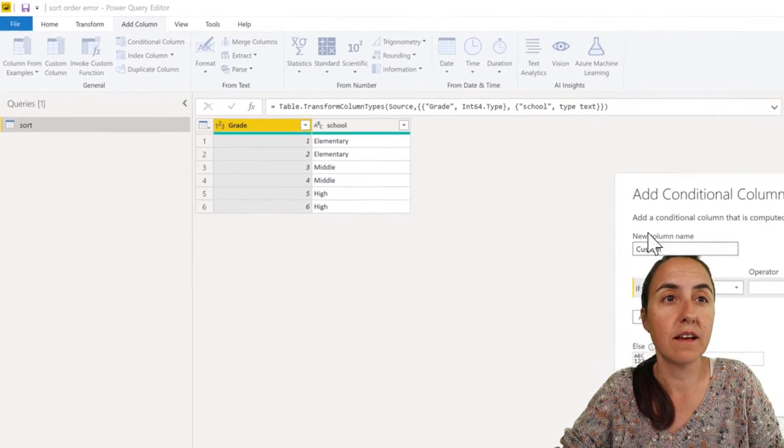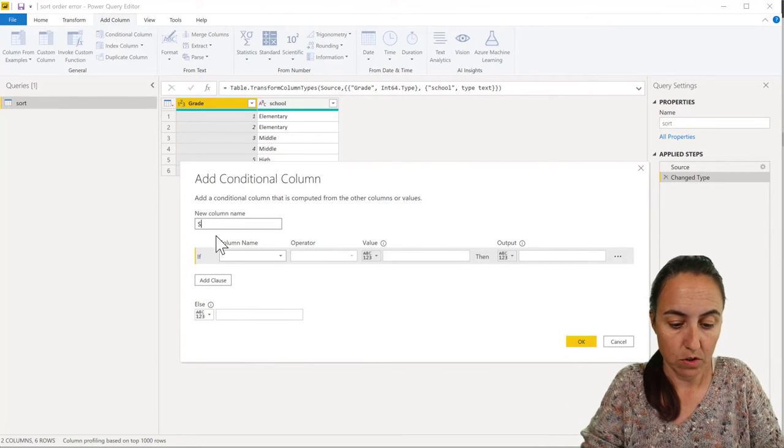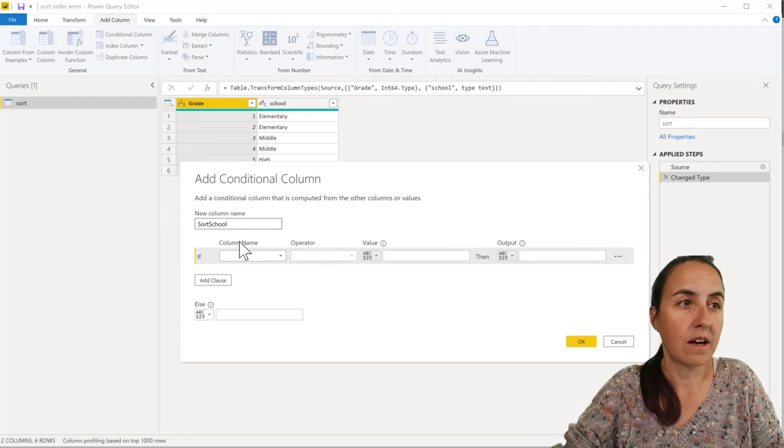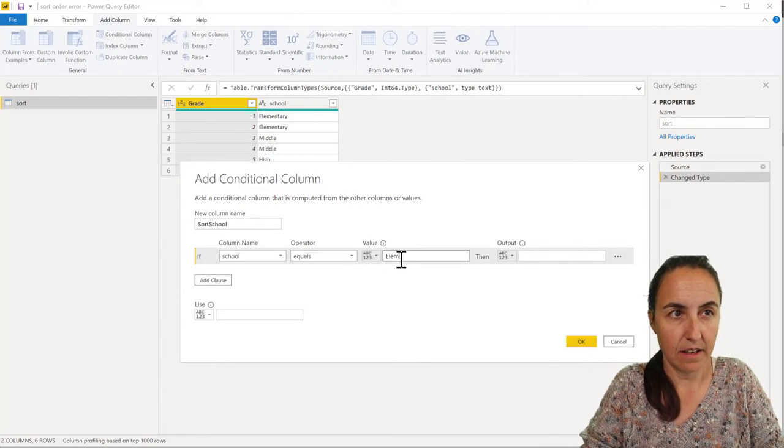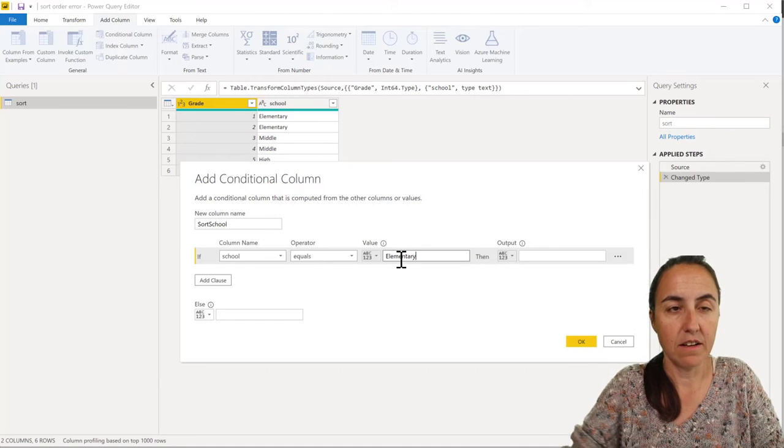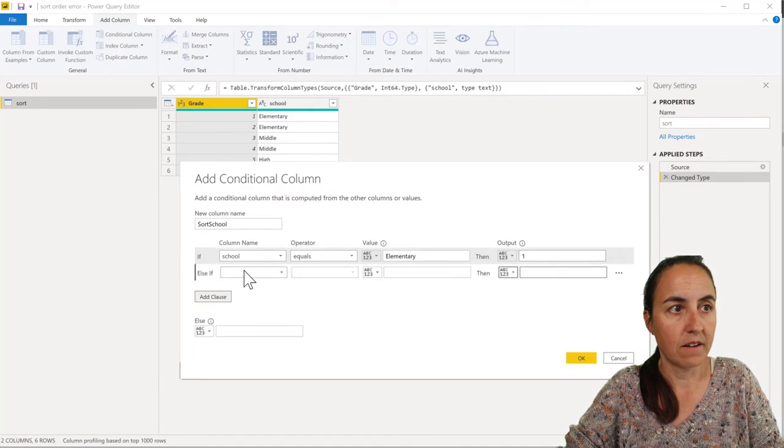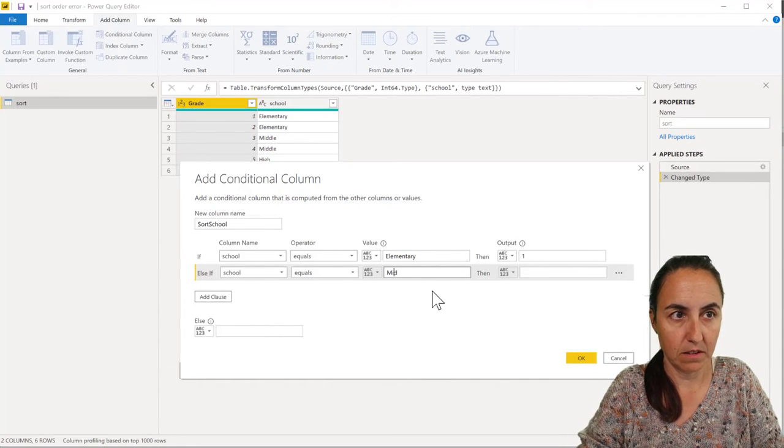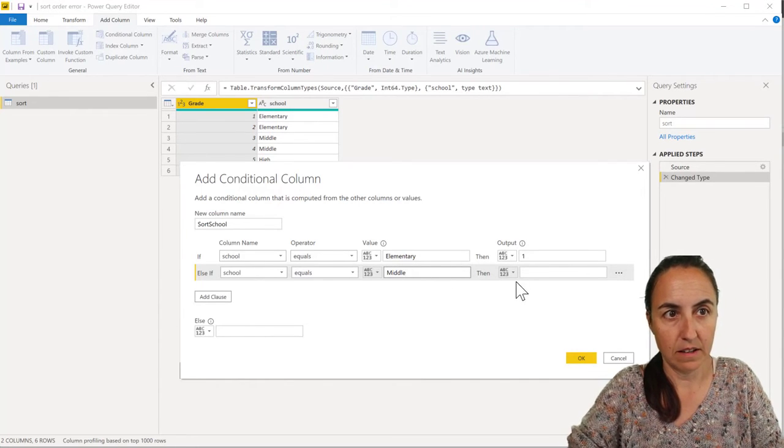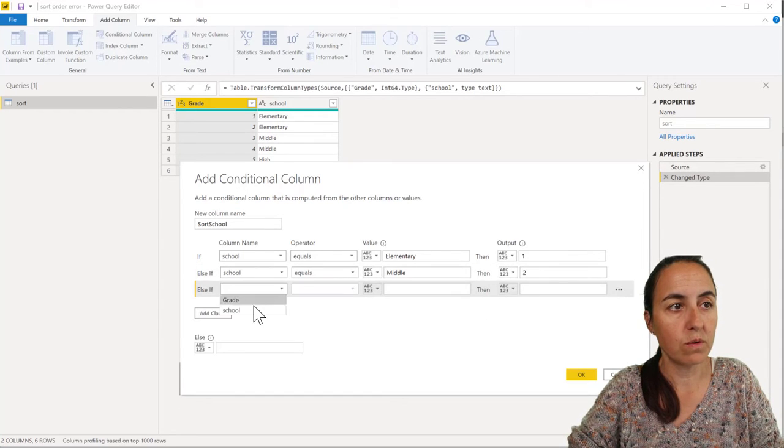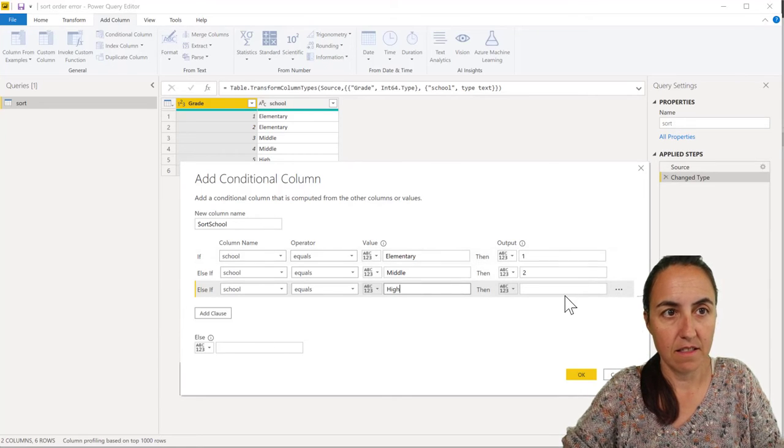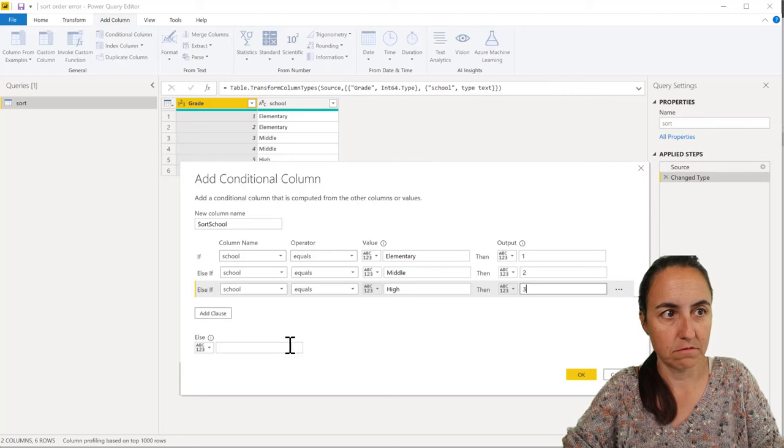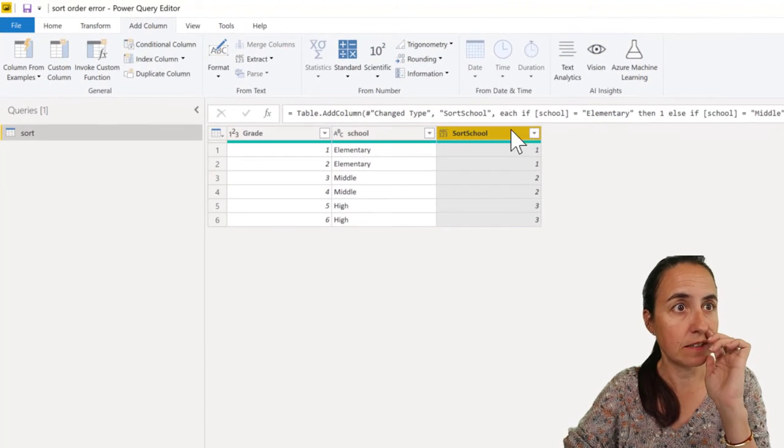Then you call this column 'sort school' and then you say: if column school is elementary then one, if school is middle then two, and if school is high then three, otherwise four. Okay, so that's it.